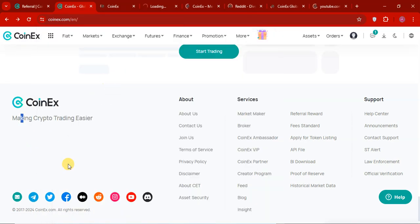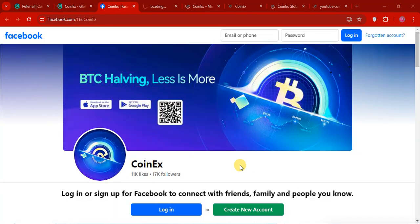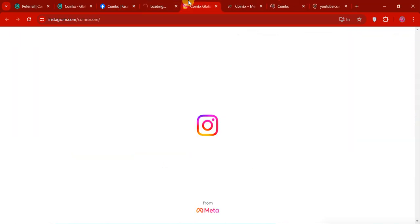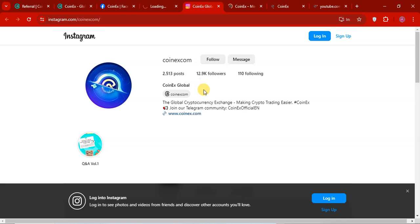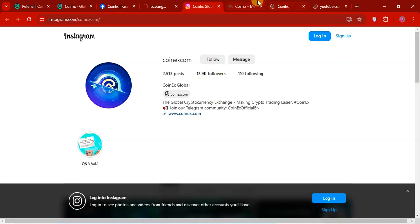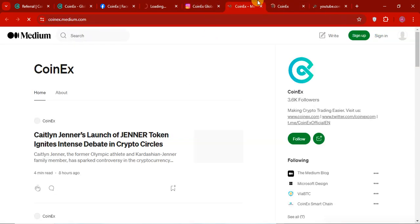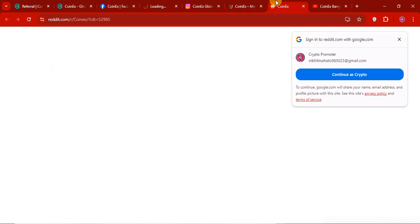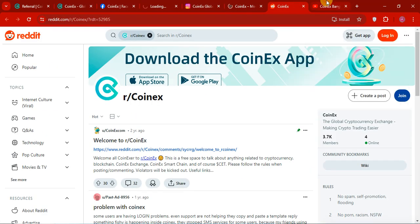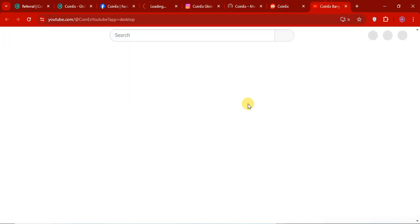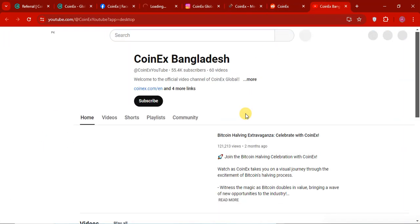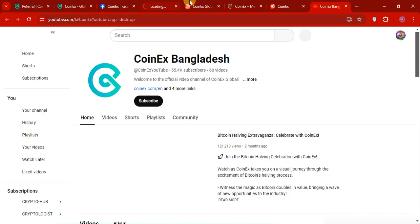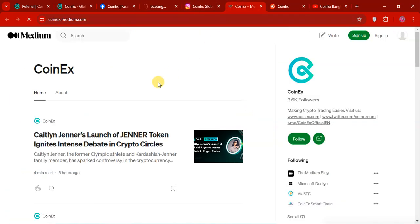So this is official Facebook account. 11,000 likes. And 17,000 followers. And this is official Instagram. CoinEx.com. And this is the medium. So CoinEx. All the details are mentioned on here. On Reddit. On YouTube channel. You can also check it out. The YouTube channel. For the CoinEx YouTube exchange. And all the details are mentioned here.